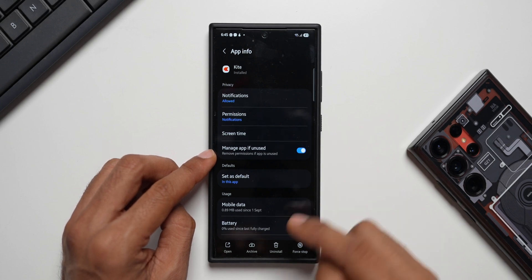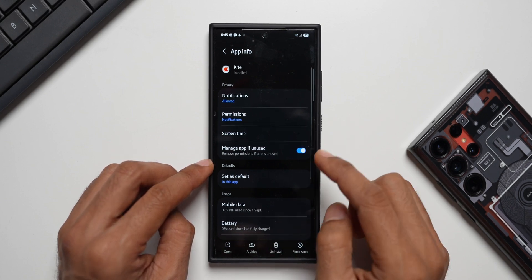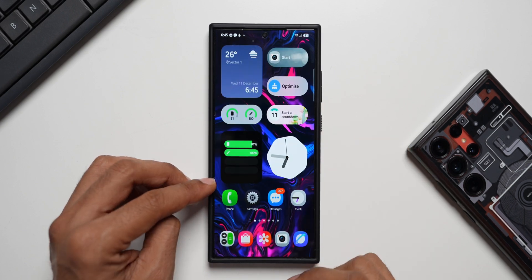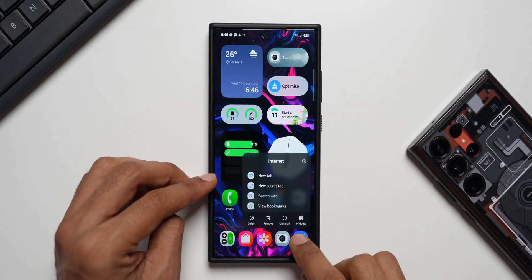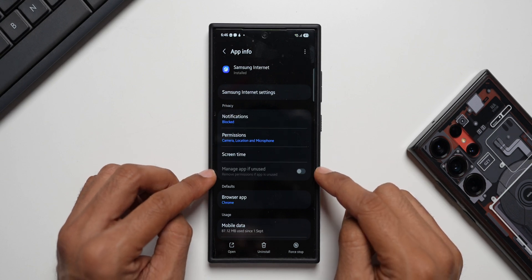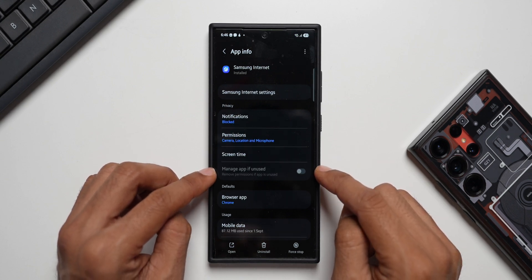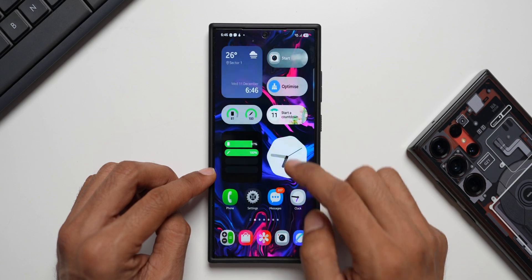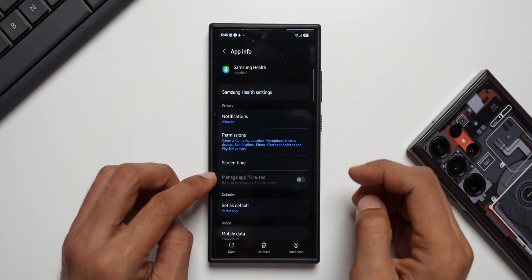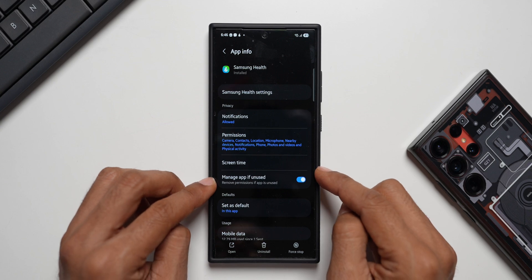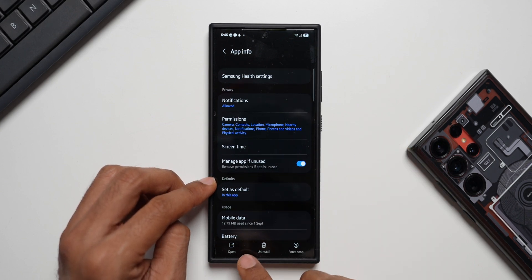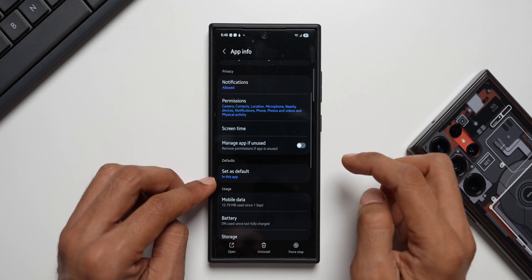Let's try this on a system application. Let me press and hold on the Internet app here and tap on the eye icon — as you can see, it is disabled and we do not have an option to enable 'Manage app if unused.' Now let's try this on the Samsung Health application. I'll press and hold on this and tap on the eye icon — for this application we do have 'Manage app if unused,' but I don't see the archive option for this application.